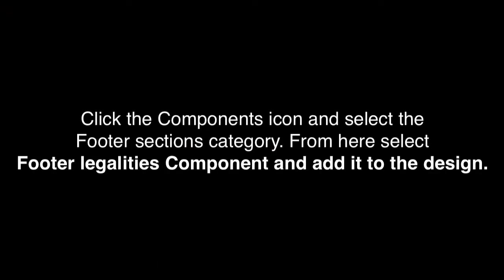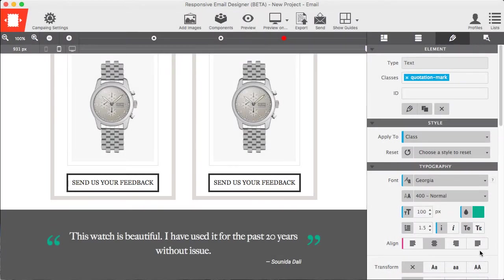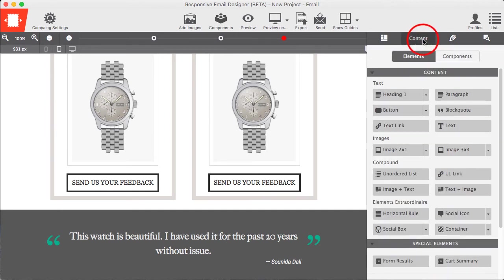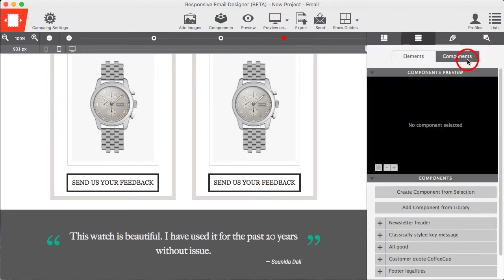Click the components icon and select the footer section category. From here, select the footer Legalities component and add it to the design.